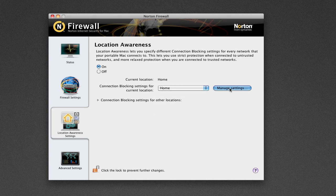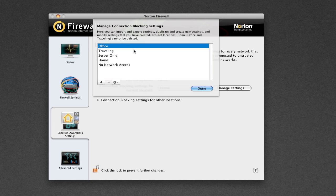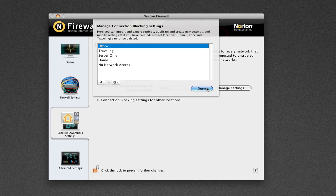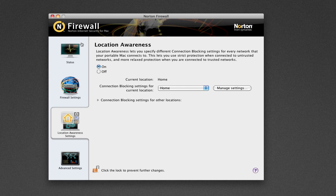You've also got the Manage Settings tab, so you can actually import and export settings. You can also duplicate and create new settings, and modify settings that you have created. Preset locations home, office, and Travelling cannot be deleted, unfortunately. But that's actually really good. We don't want it to be deleted. It's an awesome feature. And that brings me to the second feature I wanted to show you, which is called Phishing Protection.